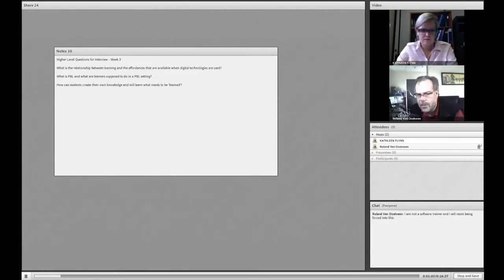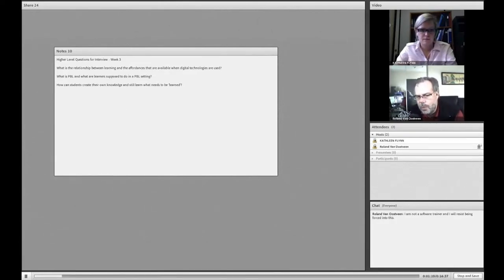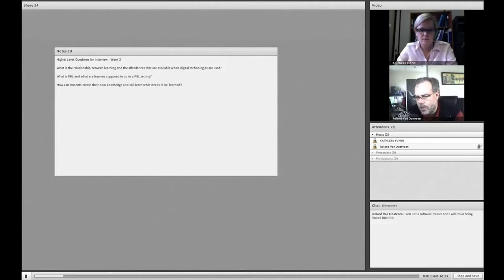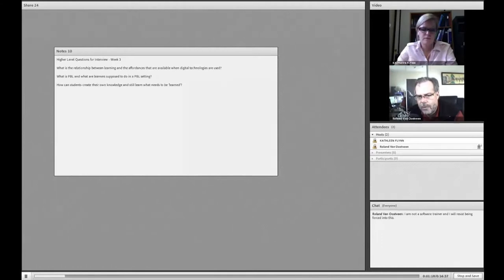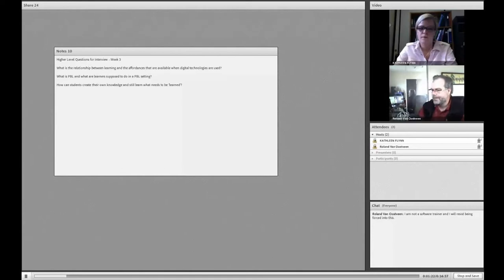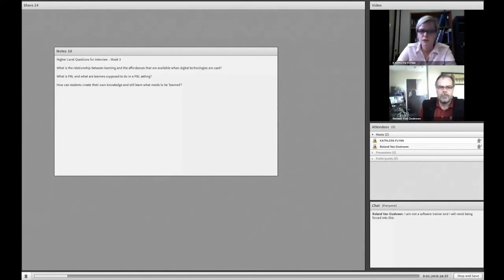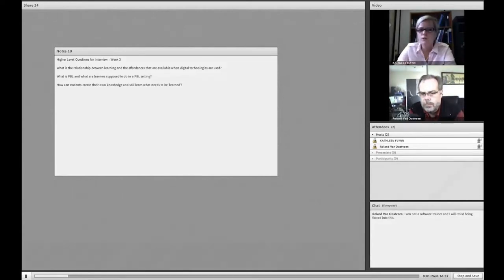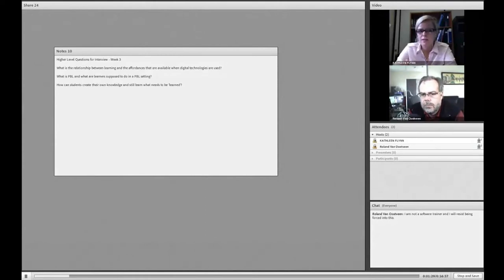Katie's going to start off with a number of questions and I'm going to respond, and then Katie and I are going to enter into an exchange of views as we're going along. My first question is, what is the relationship between learning and the affordances that are available when digital technologies are used?